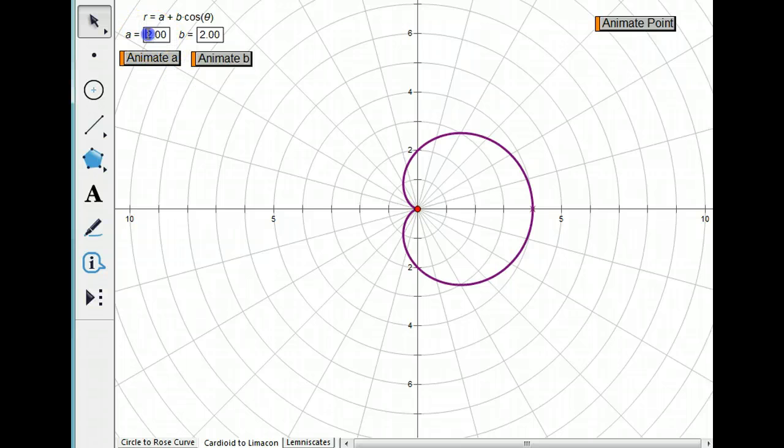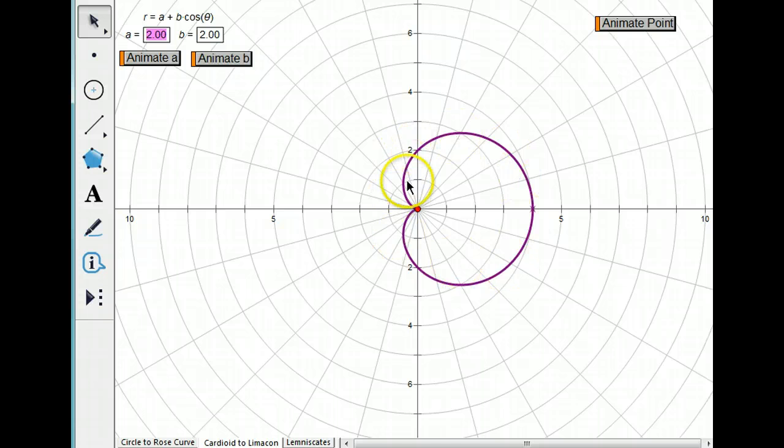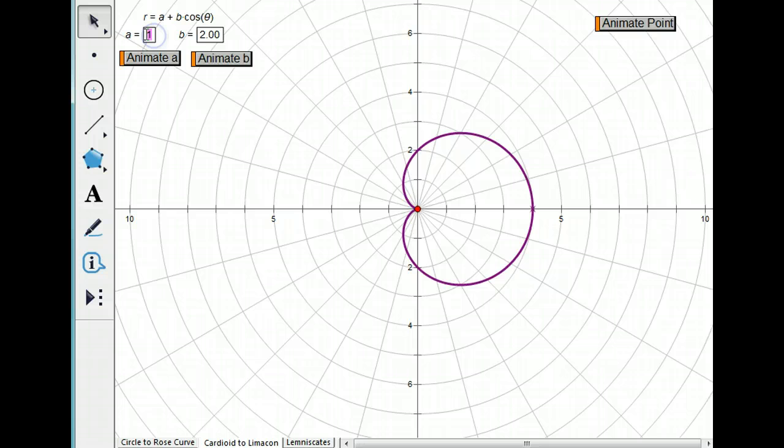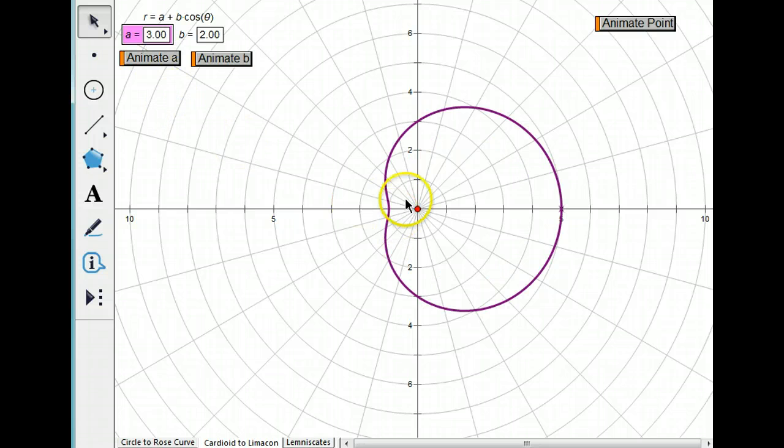And depending on what their values are, that'll determine the relative size of the cardioid. If A is less than B, that's going to give us a limaçon. If A is more than B, we get a dimpled limaçon.